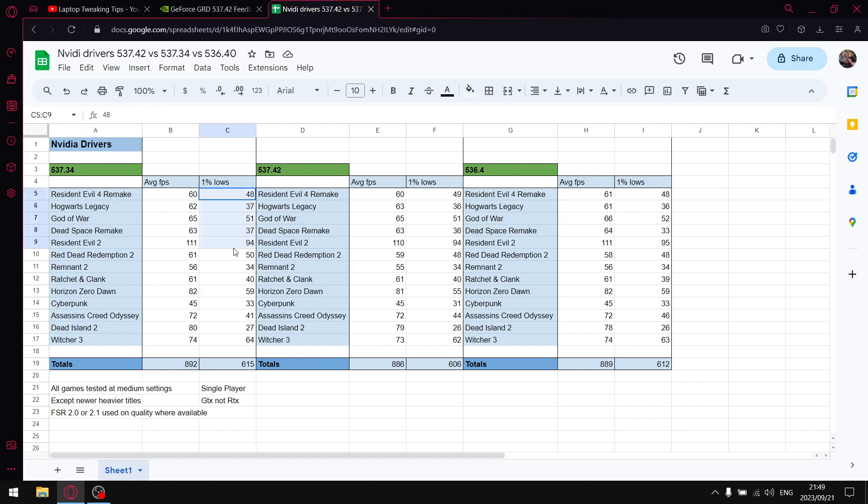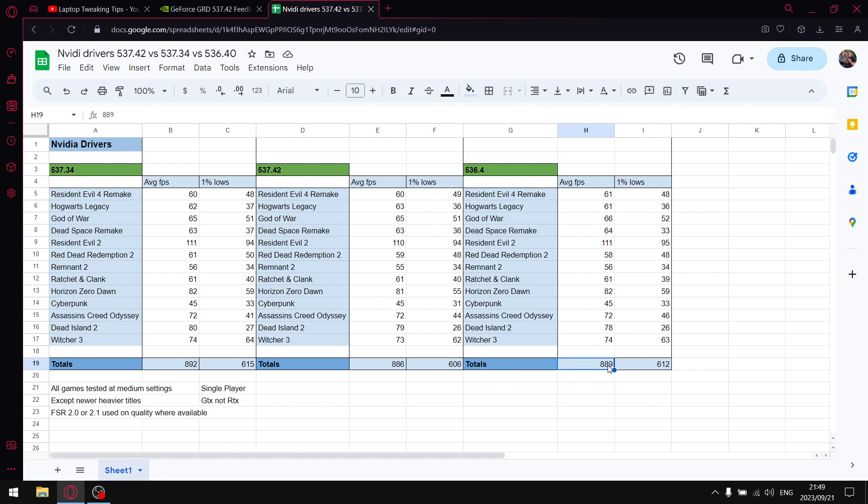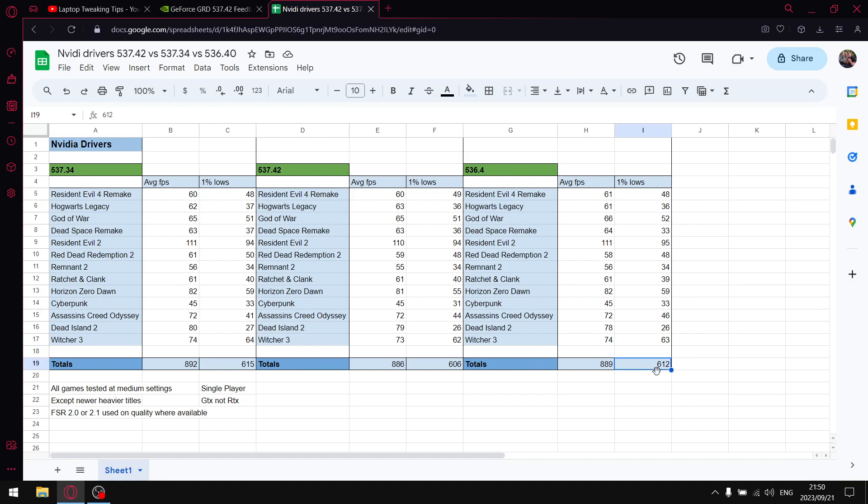And why do I say this? 537.34 over the 30, I think it's 13 games that I benchmark, the average FPS totals is 892 and the one percent lows over those 13 games is 615.35. 536.40, my previous recommended driver, over those 13 games the average FPS total is 889, and over those 13 games when I add up all one percent lows, one percent low total is 612, which is a bit of a back step after those updates.